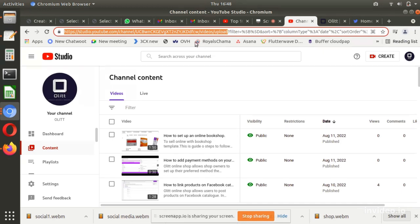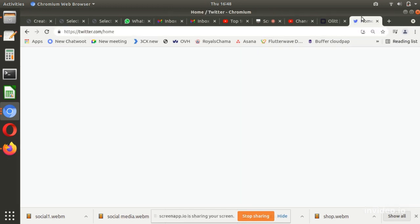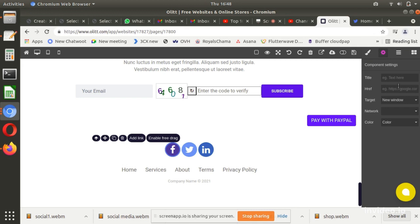Select the social media network you are setting up. Select Color to retain default color of icons representing the social media network. You could also select Black to remove default color.